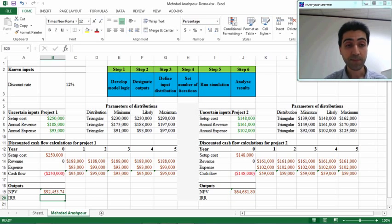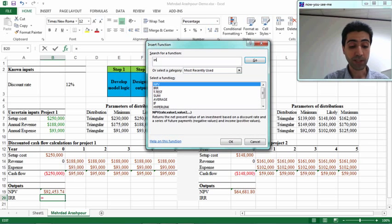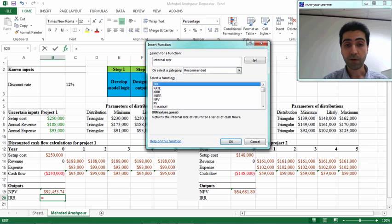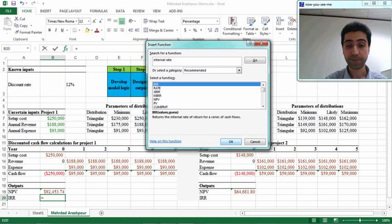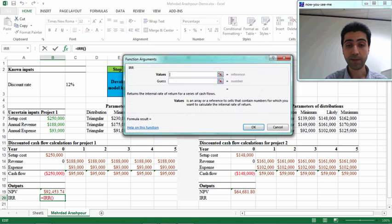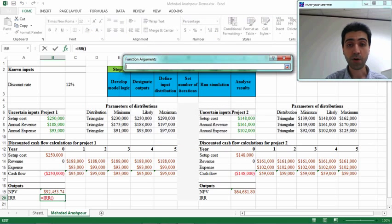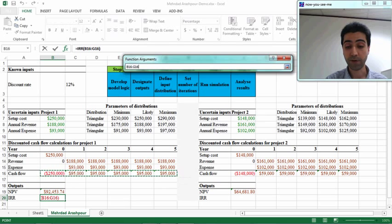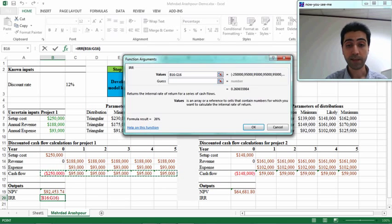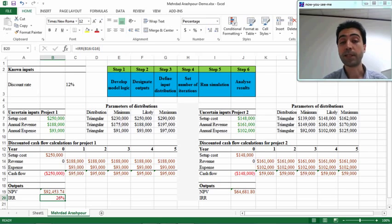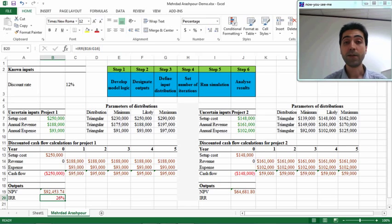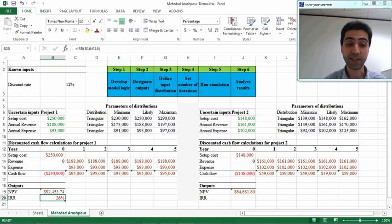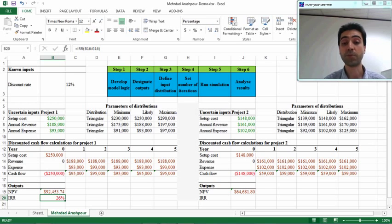Again, use the Excel functions. If you search for internal rate, it comes to the top of the list. The values are all cash flows from the time being until end of year 5. It's 26%. This internal rate of return is the discount rate that gives you a net present value of 0. For this project it equals 26%.